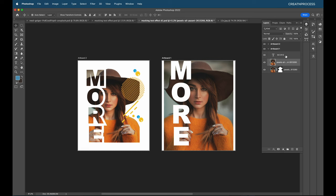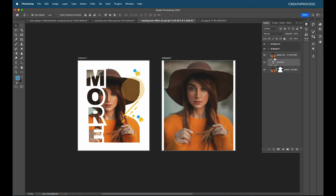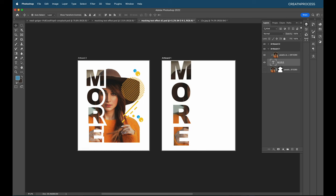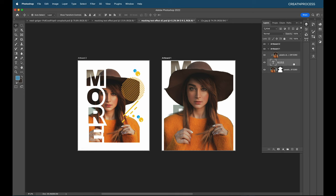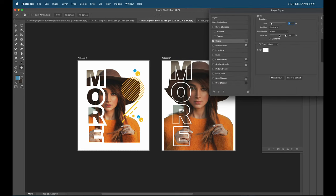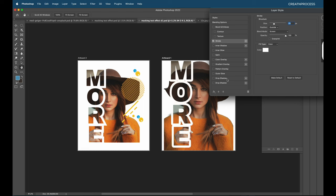To clip the image to the text, bring the text layer below the image layer. With Alt pressed, hover between the two layers until you see the clipping icon, then click. The image is now masked inside the text. Removing the background behind it reveals the image clipped within the text letters nicely.